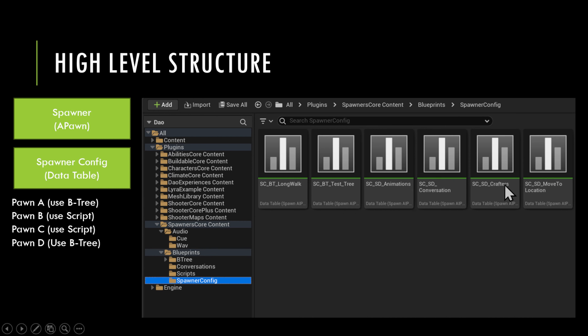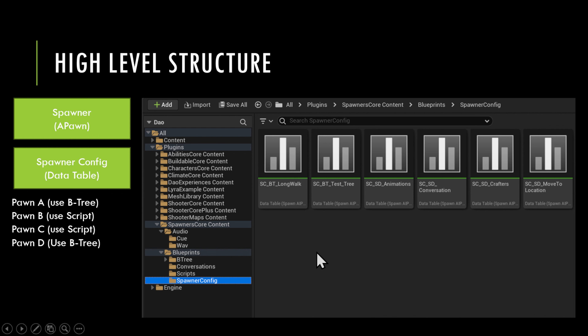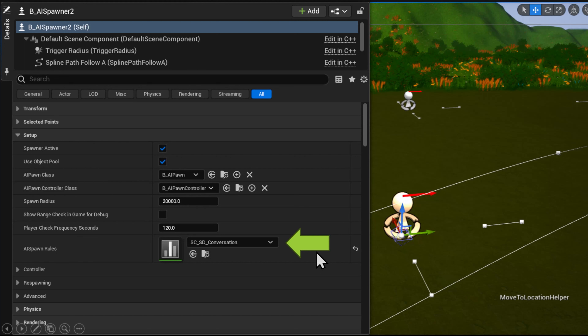You can have multiple pawns that mix and match — some using a behavior tree, some using a script. It's really up to you for whatever you need. Those are basically the high-level structures.